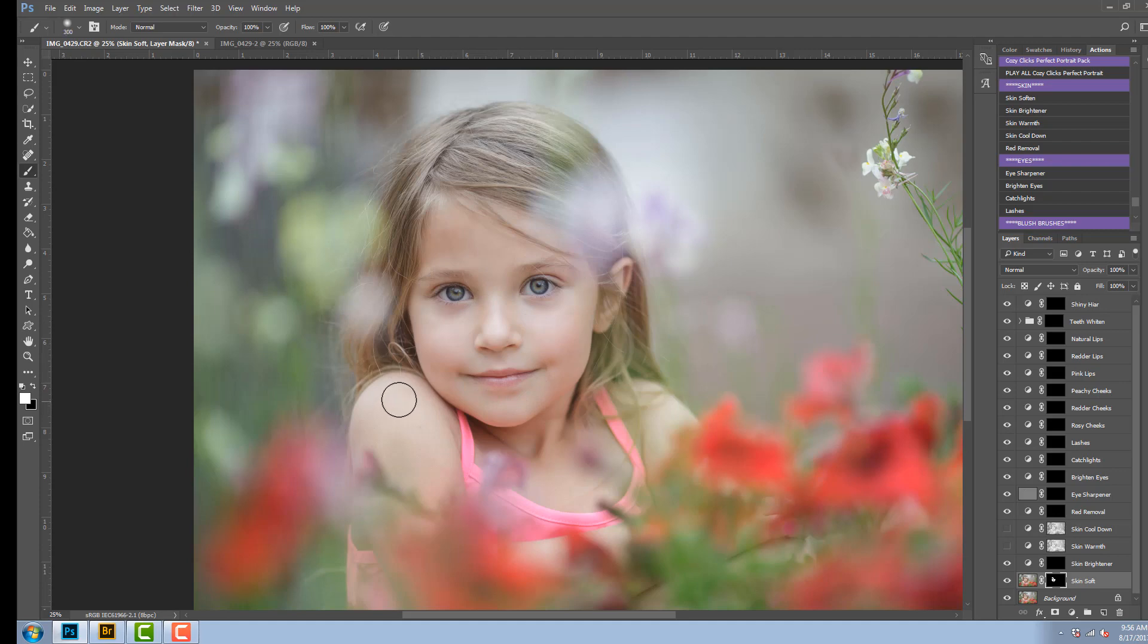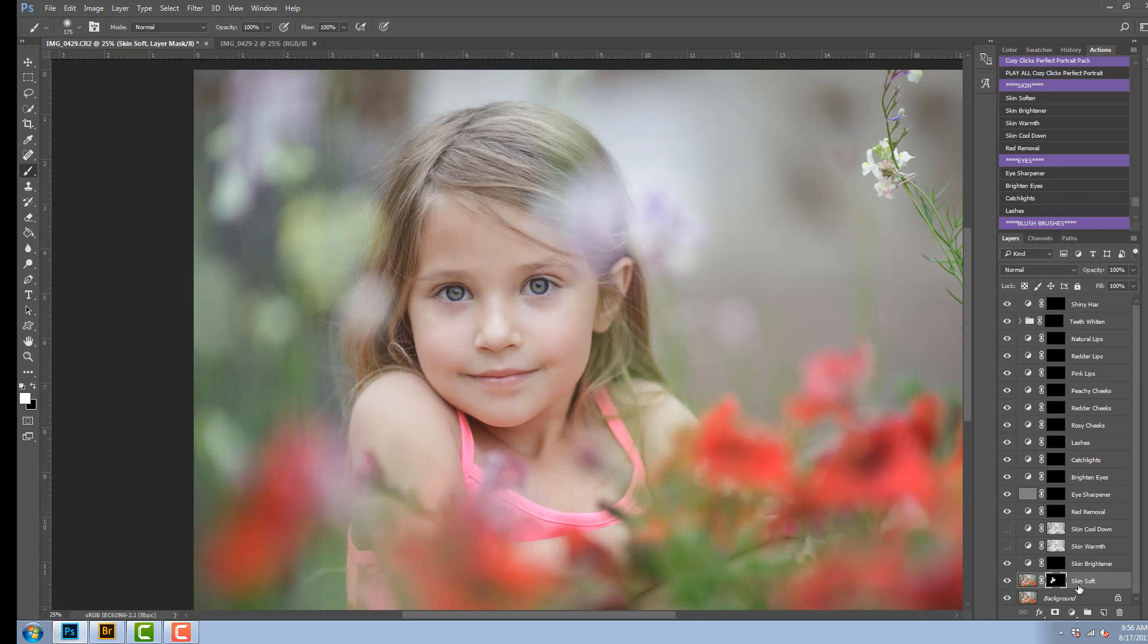Now the cool thing about these actions is that they're all very customizable so you can adjust them to your liking. So if this is a little too soft for you, all you have to do is go up to the opacity which is on the right hand side here and adjust it to your liking.